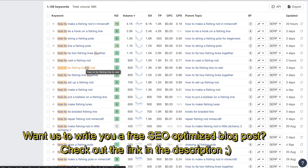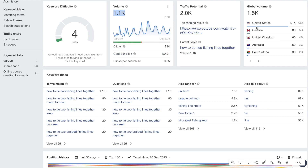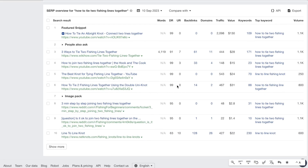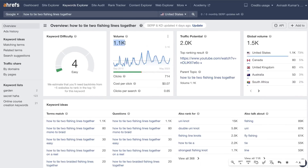For example, 'how to tie two fishing lines together' has a keyword difficulty of four, a search volume of 1.1k, and traffic mainly from the US, Canada, and the UK. Scrolling down, the SERP overview shows which websites are ranking for this keyword — and it looks like a pretty good keyword to go after.